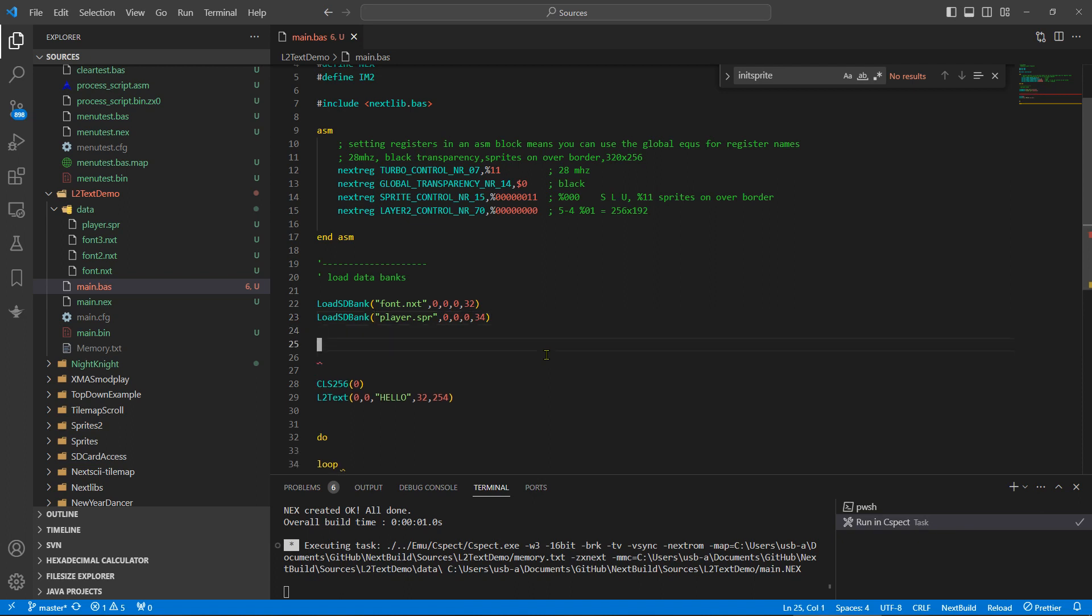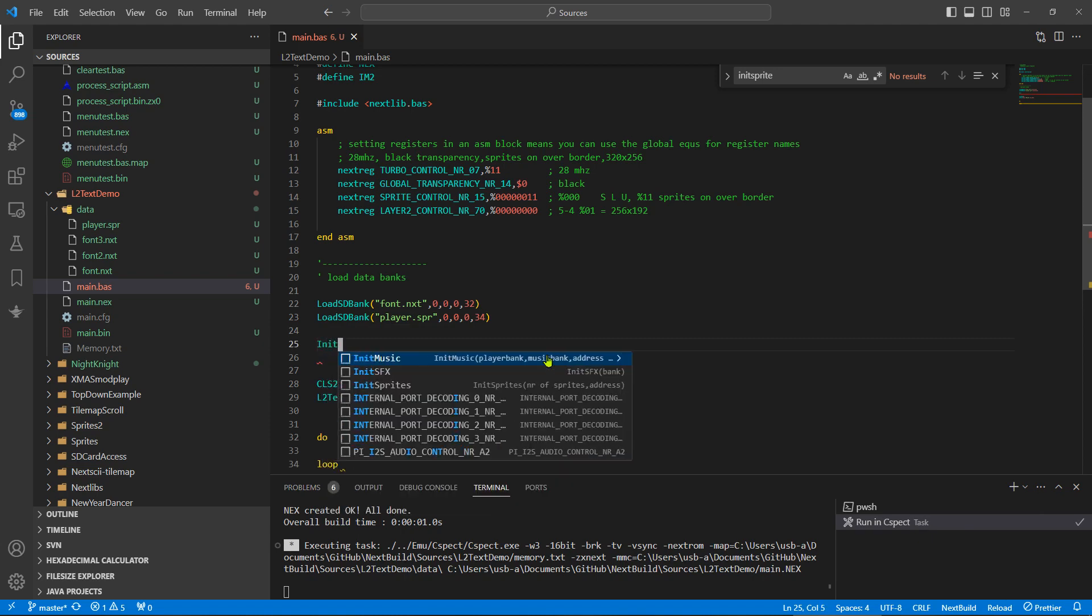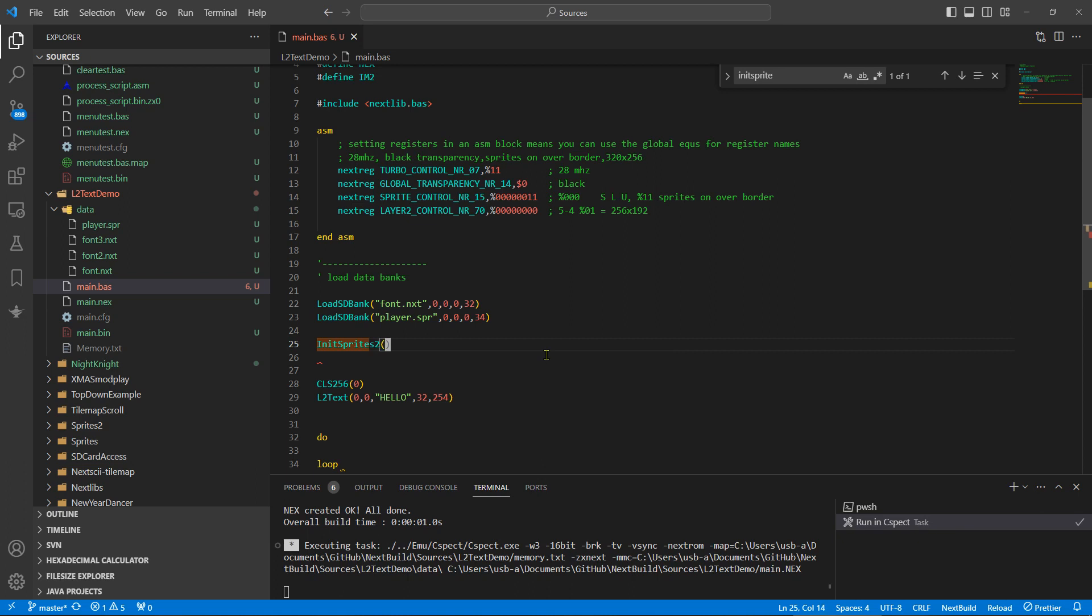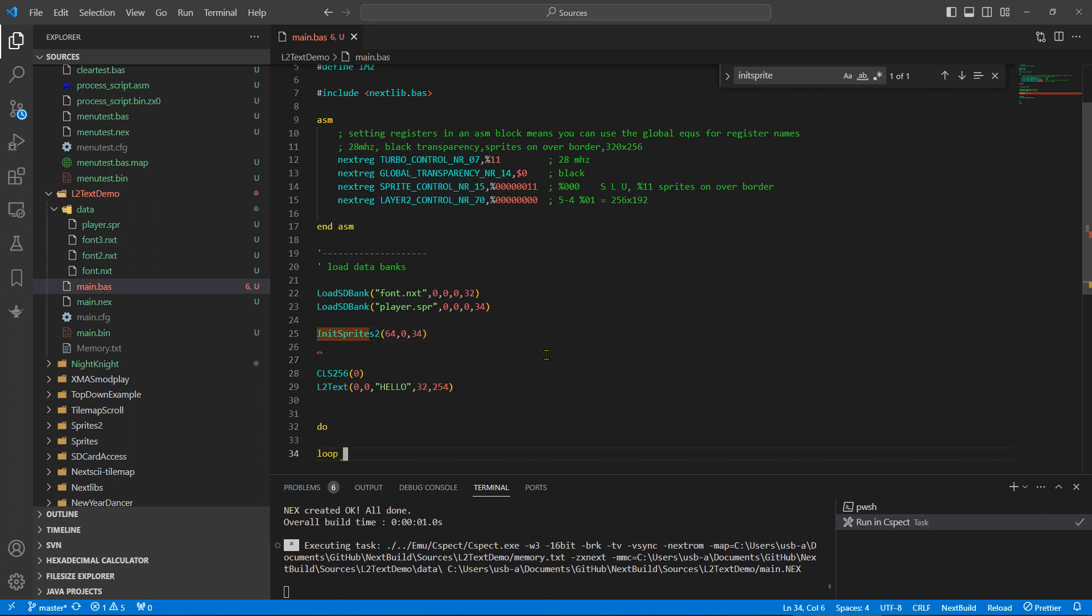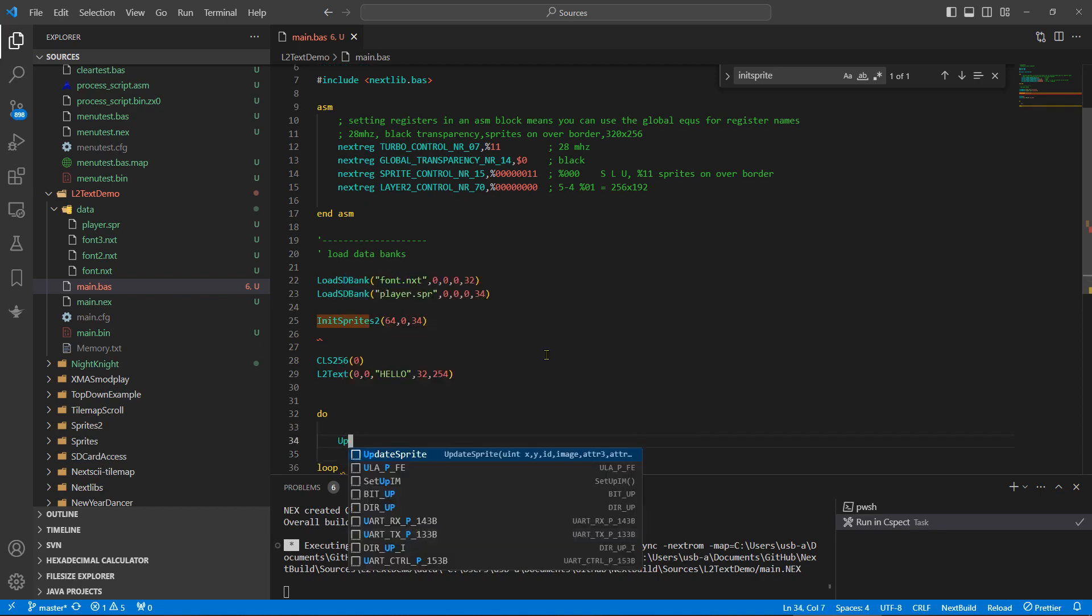I'm going to use init sprite. Two, zero offset, number of sprites we're going to send, it's going to be 64, zero offset, and it's going to be in bank 34. Okay, so that's the sprites initialized.